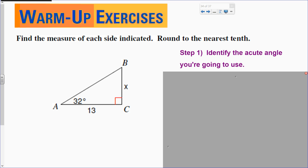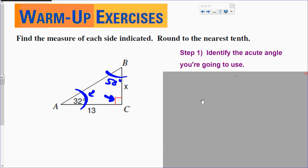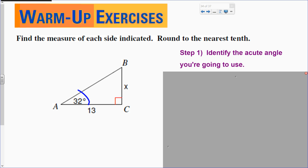Step one: identify the acute angle you're going to use. Let me do step one right in front of you. The acute angle I'm going to use is right here — 32 degrees. You could also use the other angle: 180 minus this angle gives 58 degrees. But I'm going to use the 32-degree angle. That's step one.